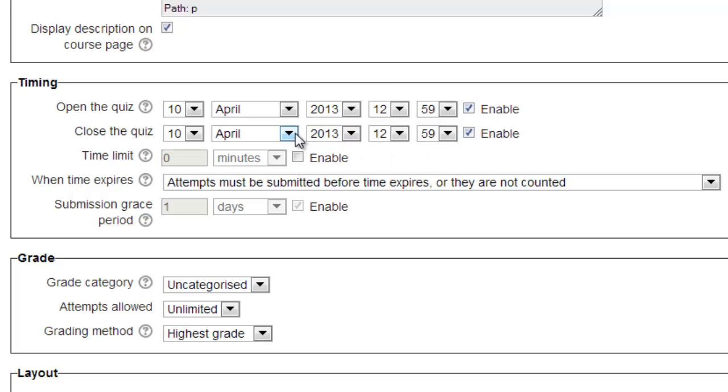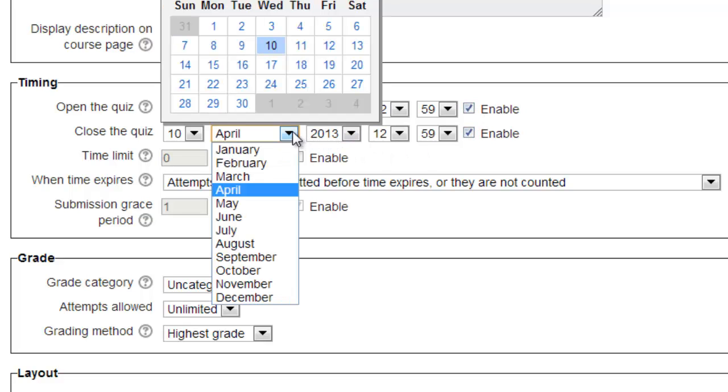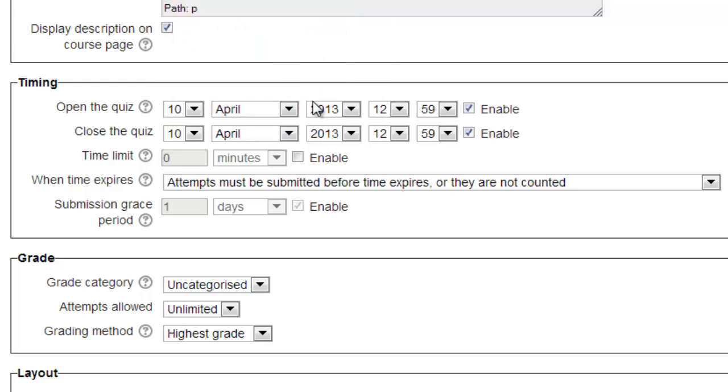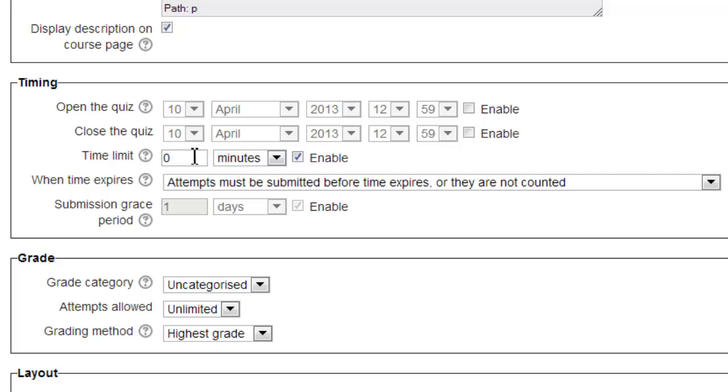By choosing the Enable checkboxes for open or close the quiz, or both, you can limit student access to the quiz. You can choose the day and time at which students can access the quiz, as well as the day and time to close it. If you leave the checkboxes unchecked, the quiz will remain open for the length of the course.